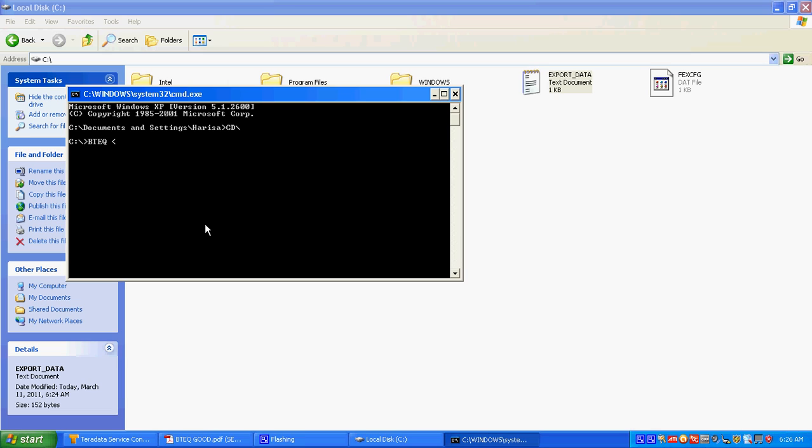Here I have to go to C drive and give BTQ and the path of that file name: C drive export underscore data dot txt. This is my source file name.